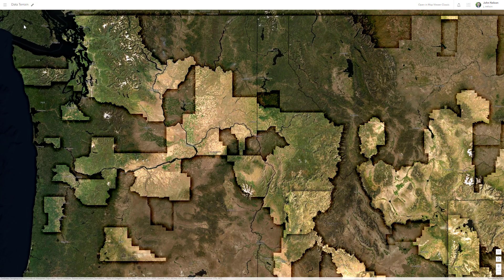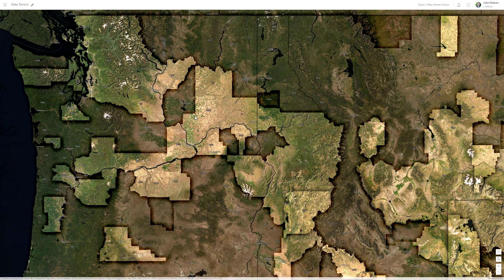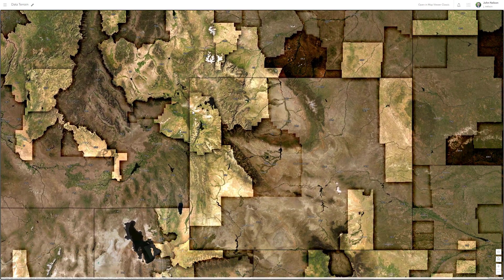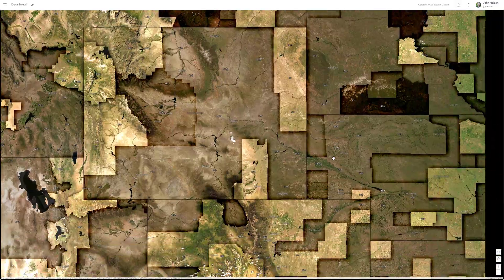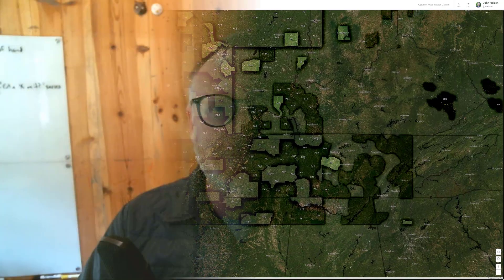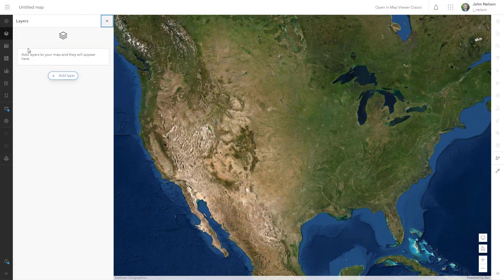I'm going to show you how to make a sort of boosted terrain effect — a total hack — using thematic data in ArcGIS Online. This video is brought to you by Dr. Mark Francic; more on that at the end.